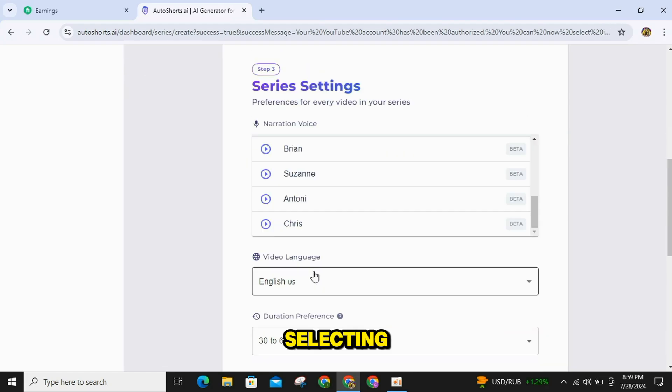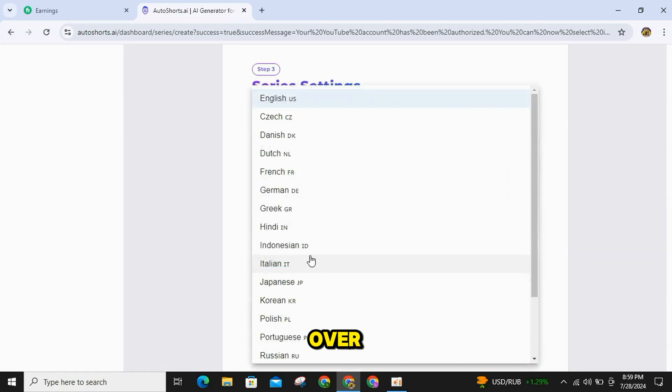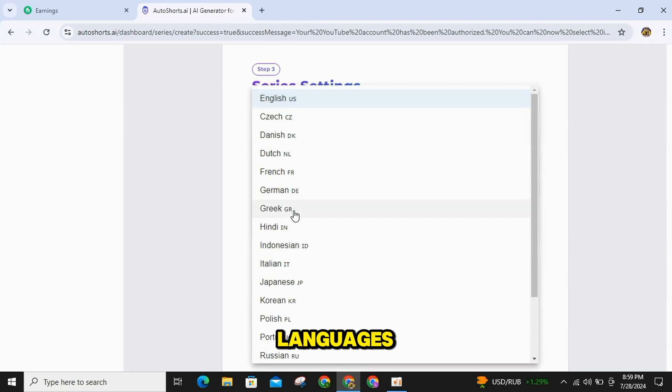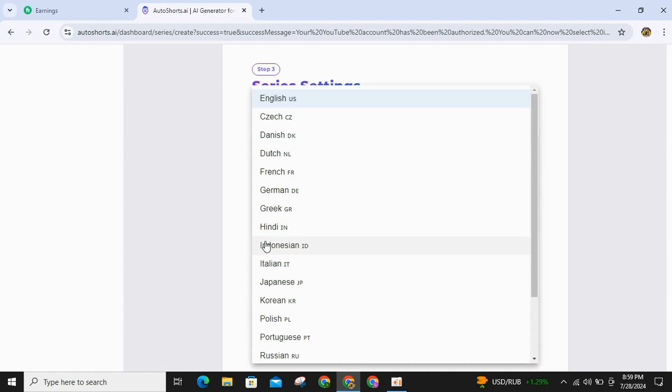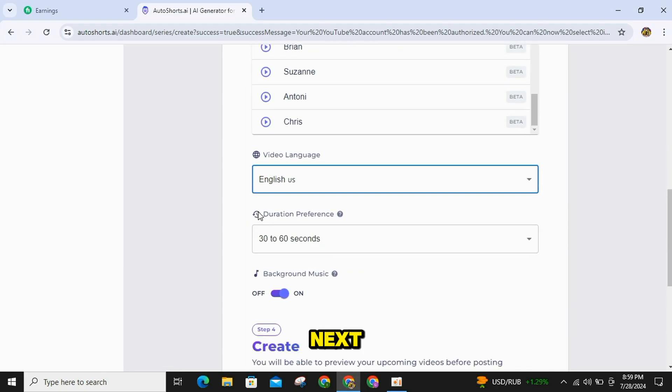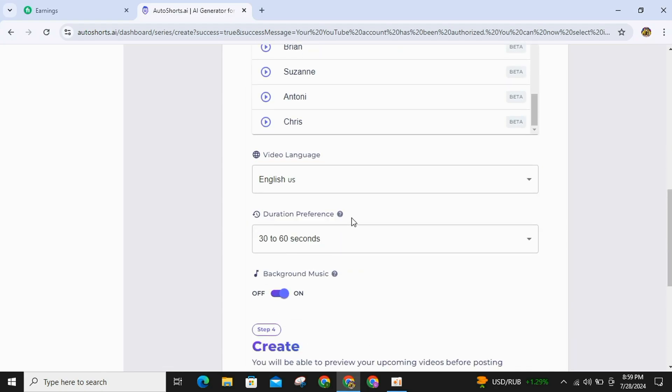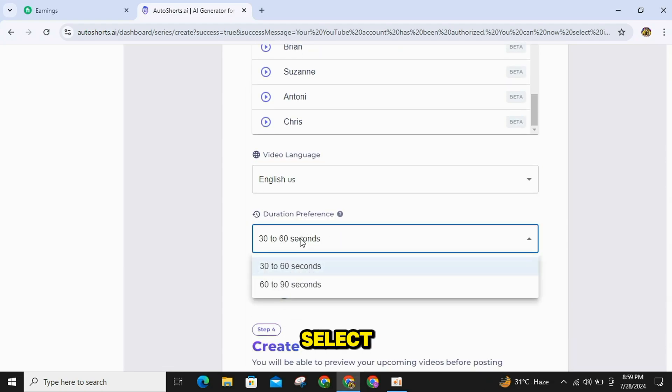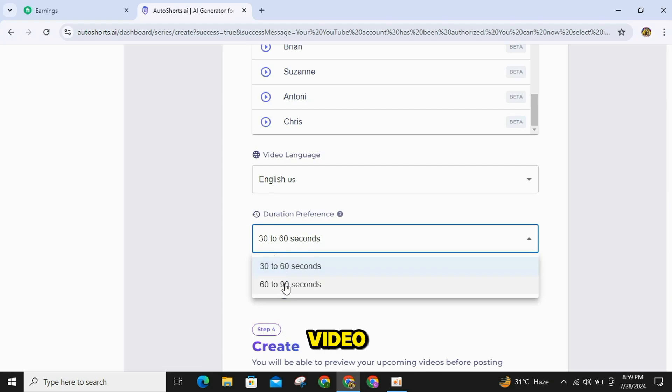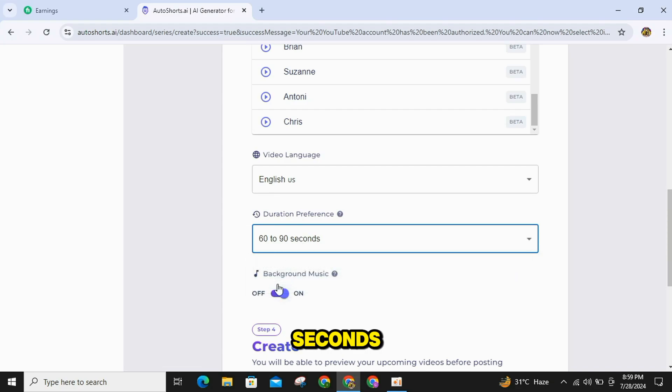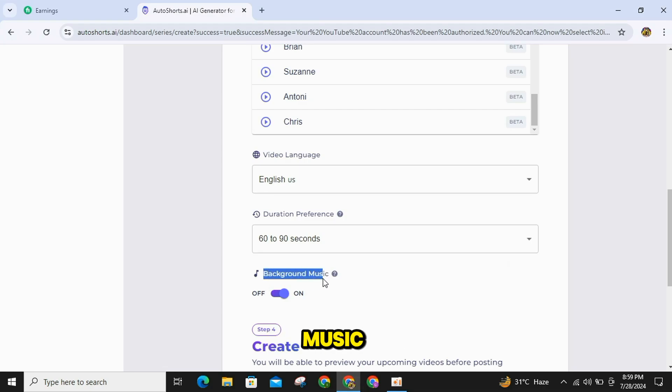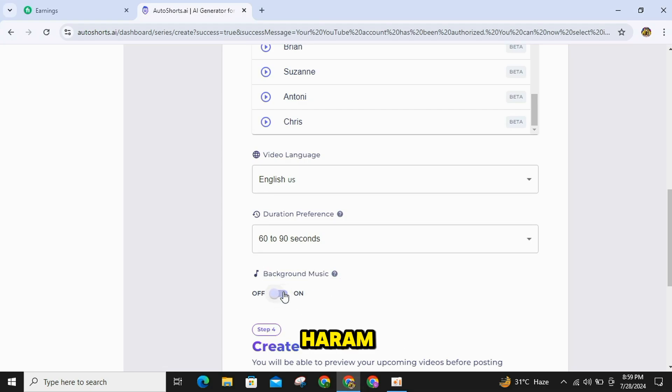After selecting the voiceover, you need to choose the language of your video, as many languages are available. Next, select the length of your video. If you are creating a video for YouTube, select 30 to 60 seconds. If you are creating a video for TikTok, choose 60 to 90 seconds. If you want background music, you can turn it on here, but I will turn it off because music is haram, so I avoid it.